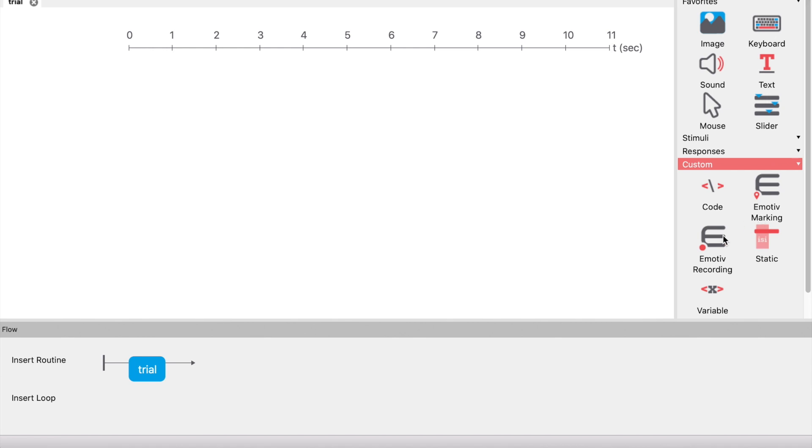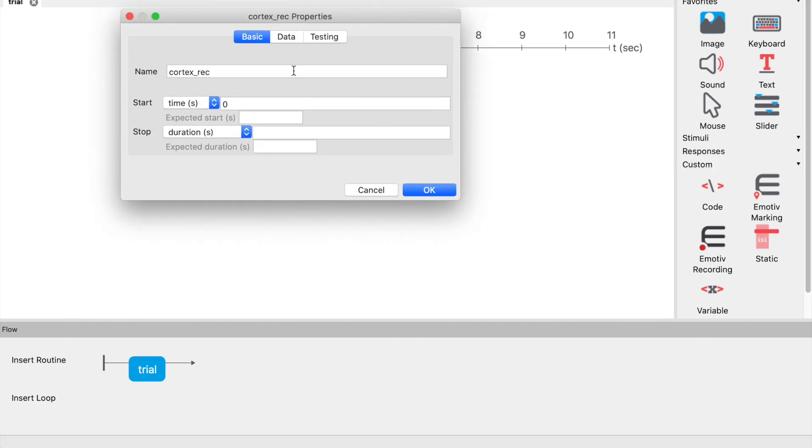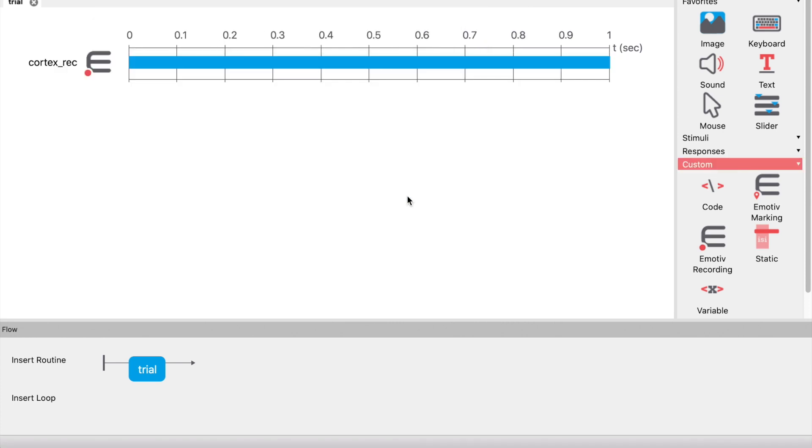Now let's build the experiment. Open the build module and add an EMOTIV recording component, accepting the default values.